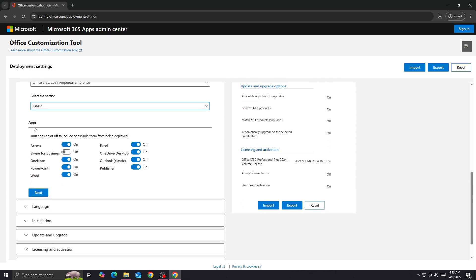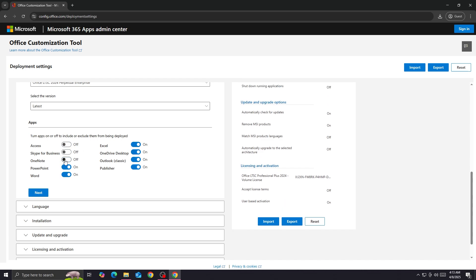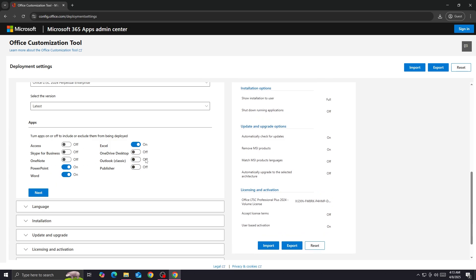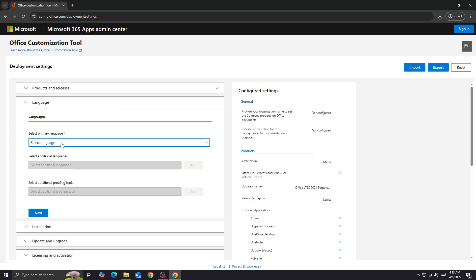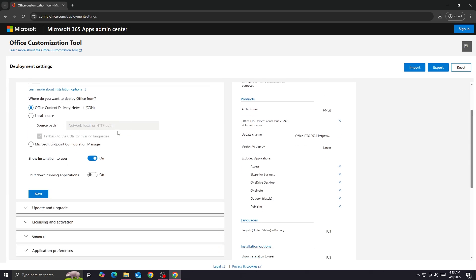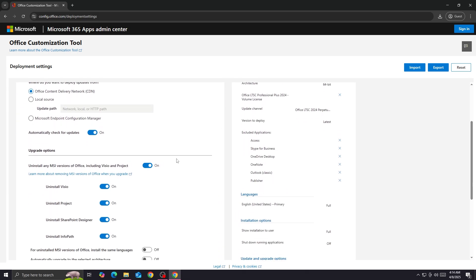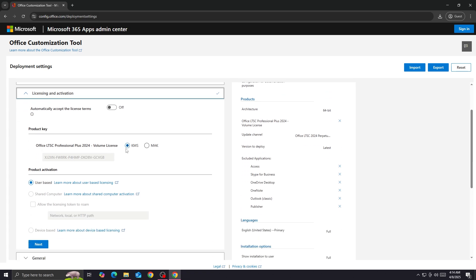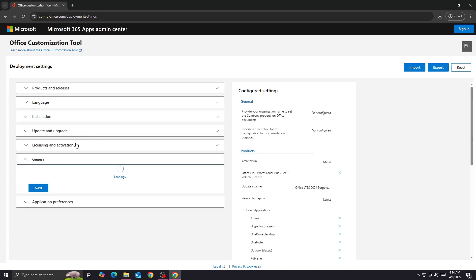For Version, select the latest version. Under Apps, select the apps you want to install on your computer. When you click Next, you'll select the language of the product. Then you need to install the LTSC version — mark that option. Then select the key type as MAK and hit Next.